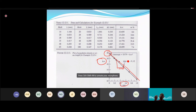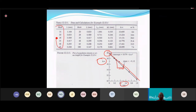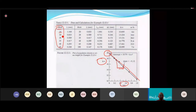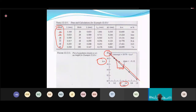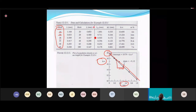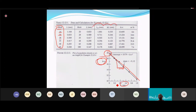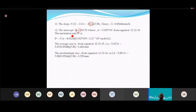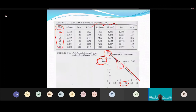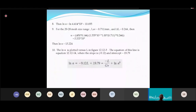From the ln(n) vs. L plot, you get the slope and intercept. The slope gives G, the intercept gives N₀ (population of nuclei). From those you can also calculate B (nucleation rate). The average particle size is 3.67·G·τ.